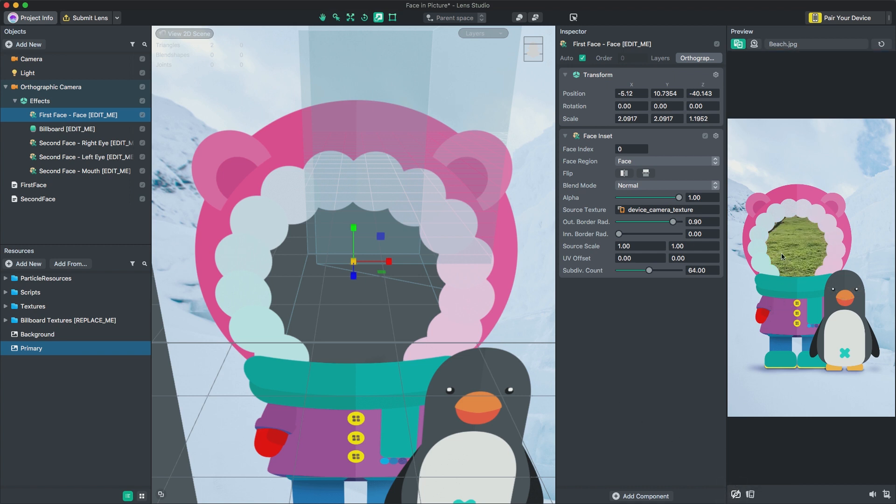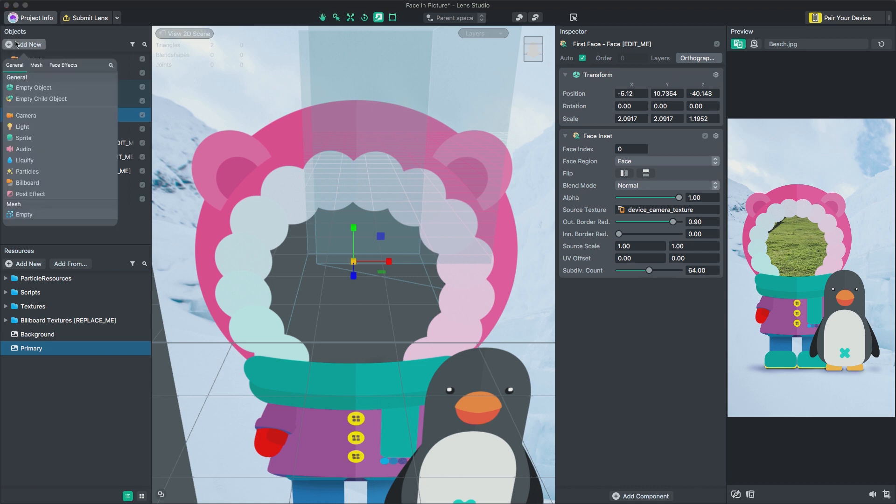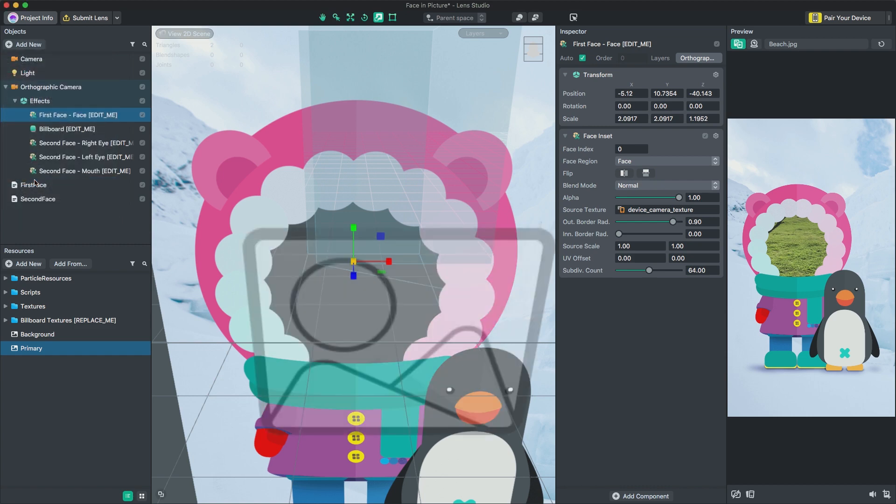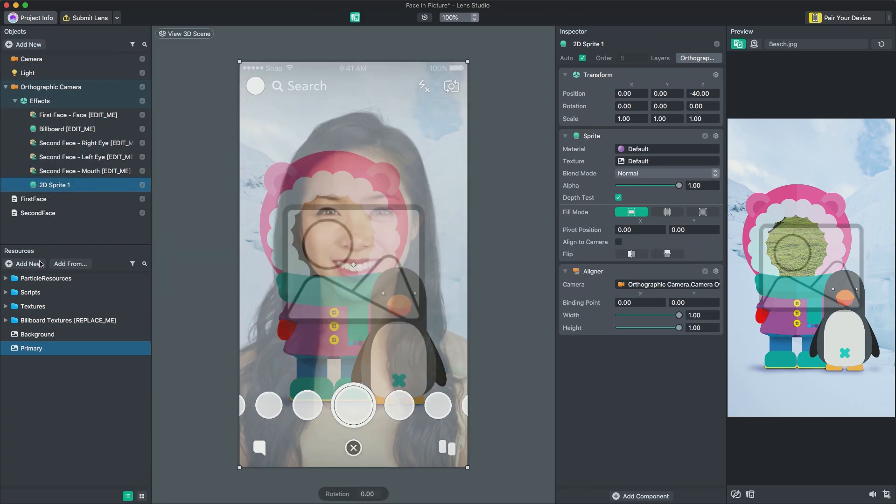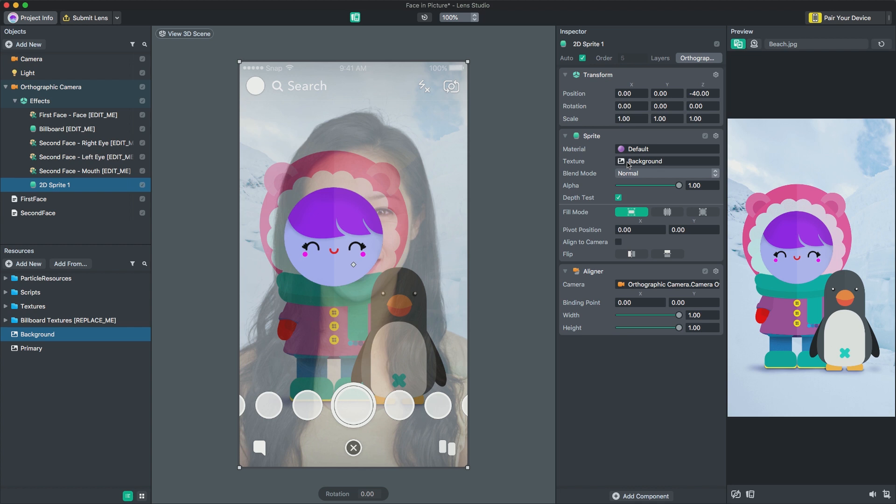Notice that we see the world behind our image. To fix this, we can add another billboard by pressing Add New Billboards in the Object panel. Then we can drag another image to its texture field to fill in the hole. Finally, let's drag it above our First Face object so that it appears behind our main image.